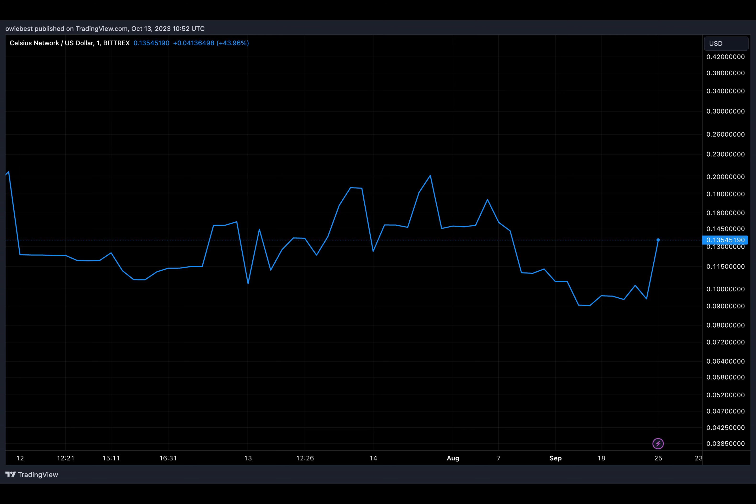In a recent development, the bankrupt crypto lending firm Celsius Network has transferred its crypto holdings amid its ongoing legal battles and plans to repay its customers.